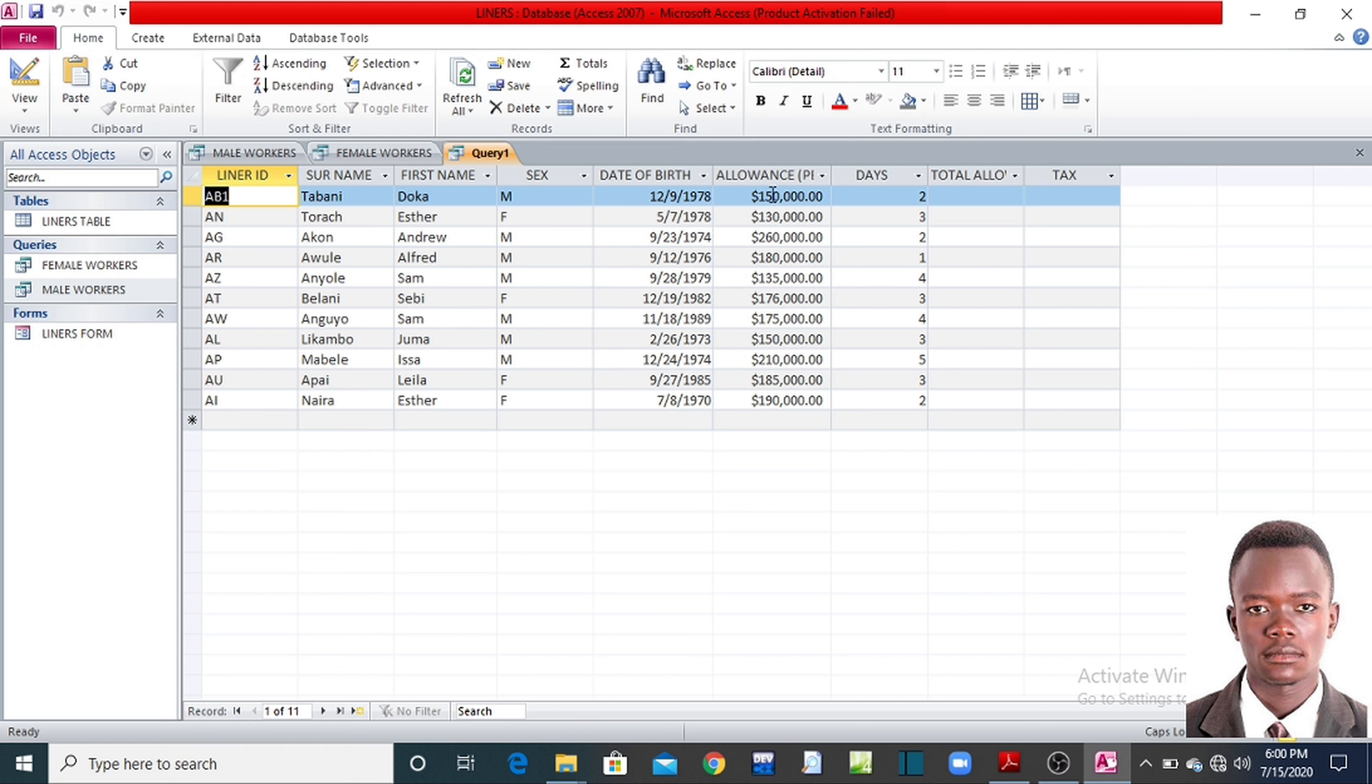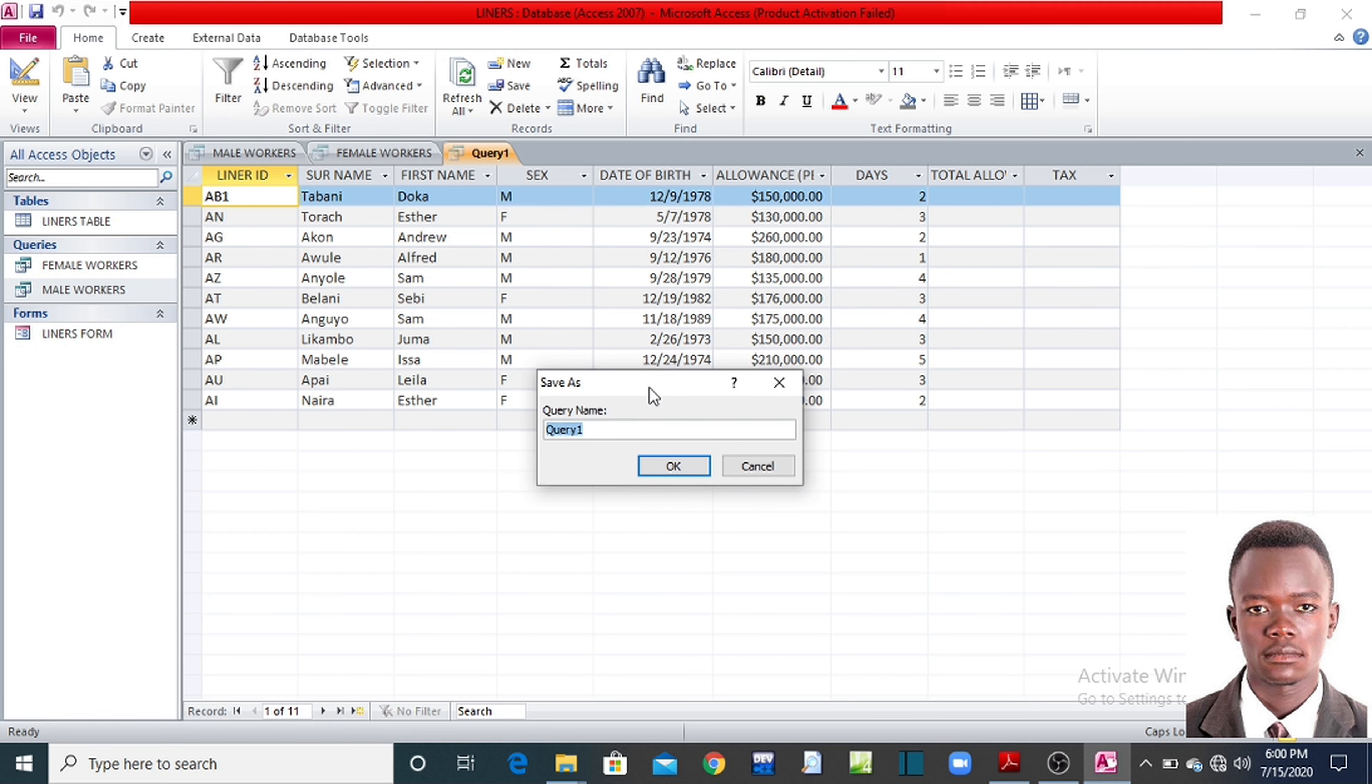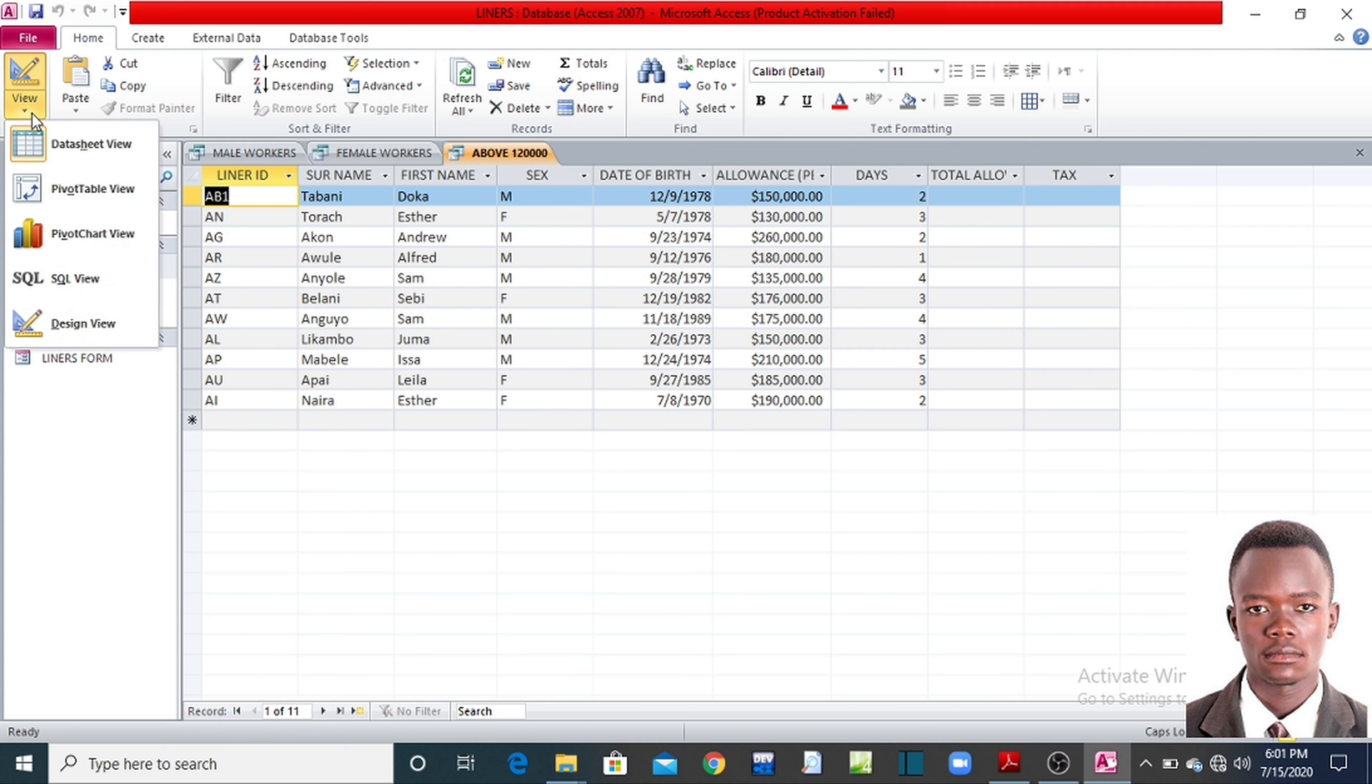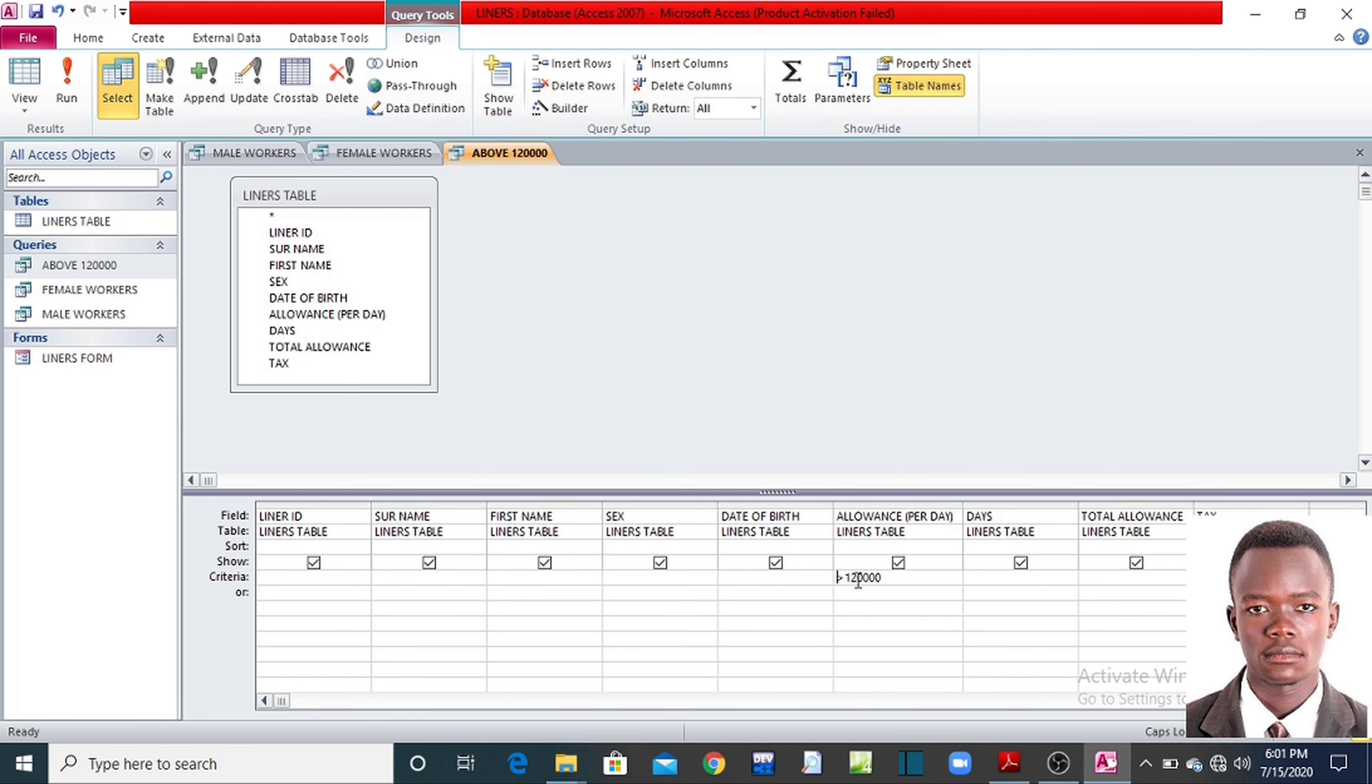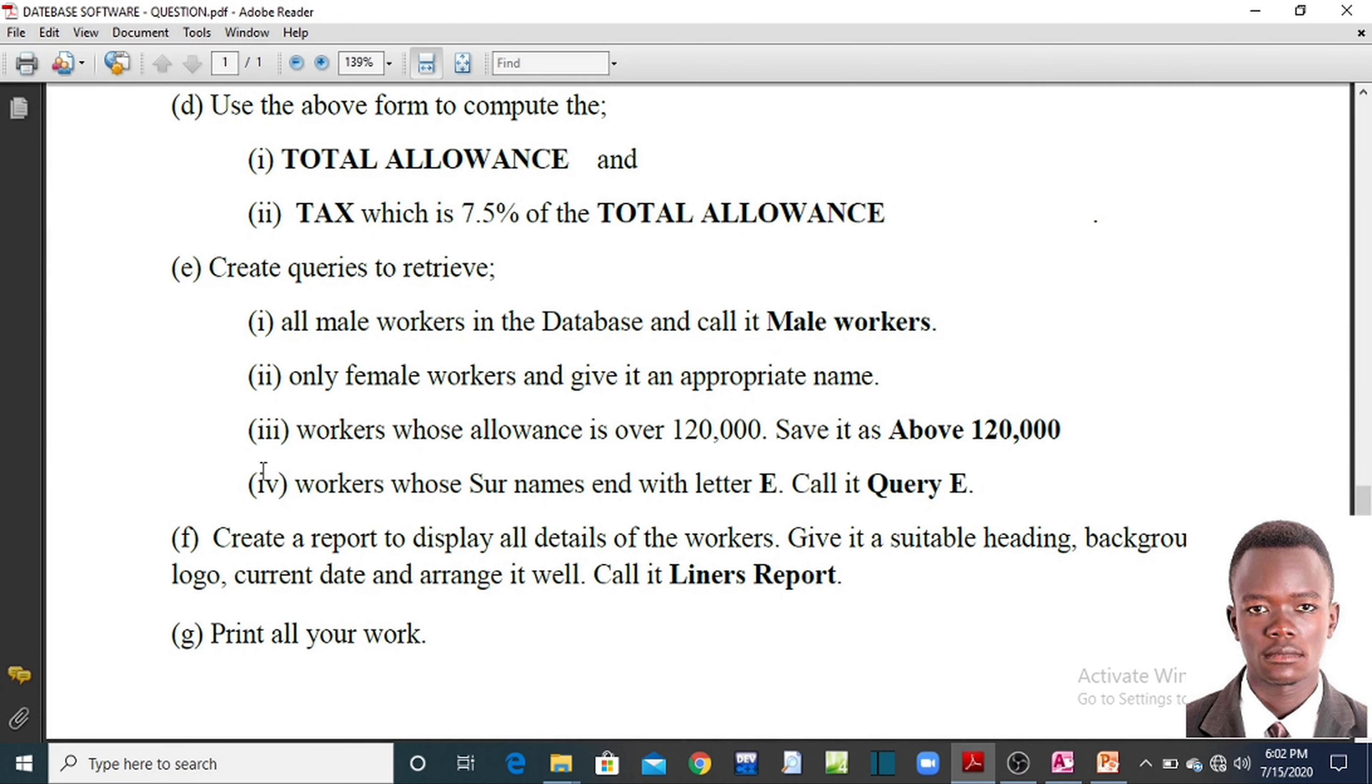You see? It has extracted people who earn more than 120,000. They are here. Then you say save. Give your query name. They say it is greater, the query name has to be above 120. You see, this is the third query called above 120. If you want to look at the criteria come home, the design view will be able to see the criteria there. Let me enlarge for you. That, a criteria we have put above 120, the query.